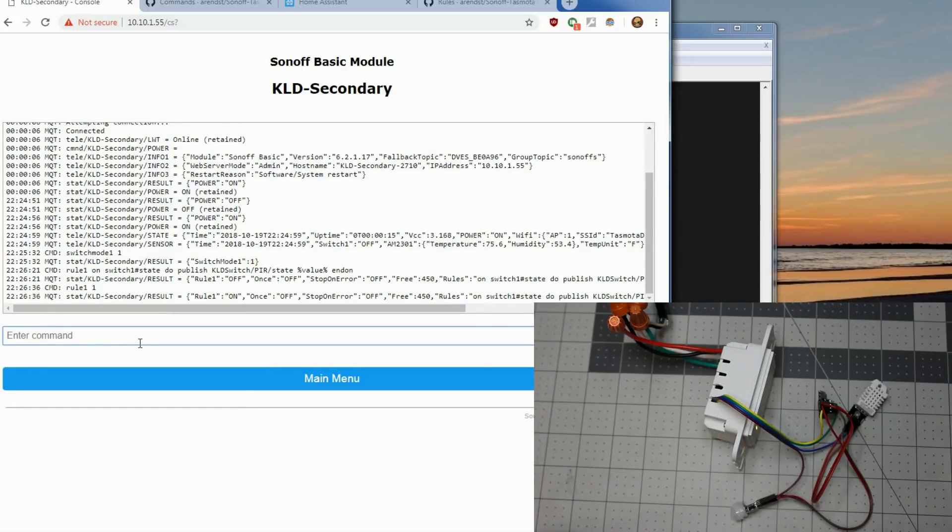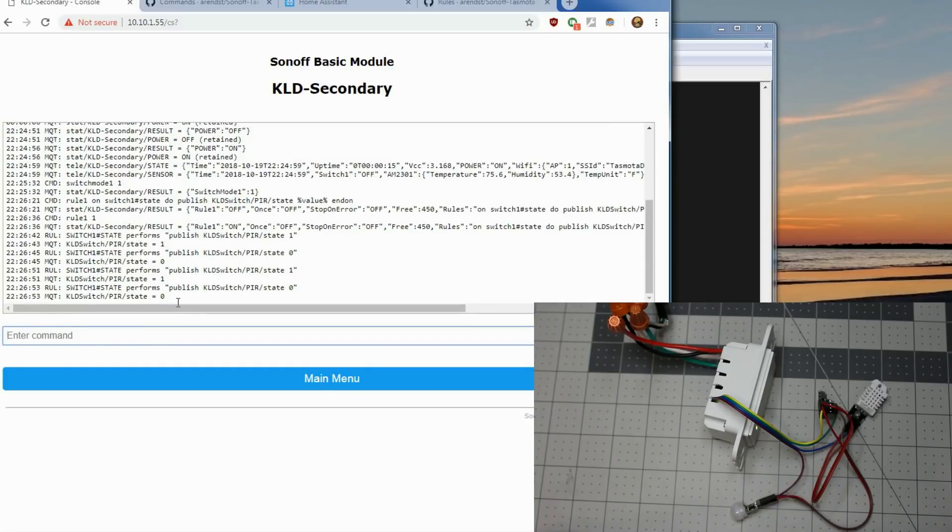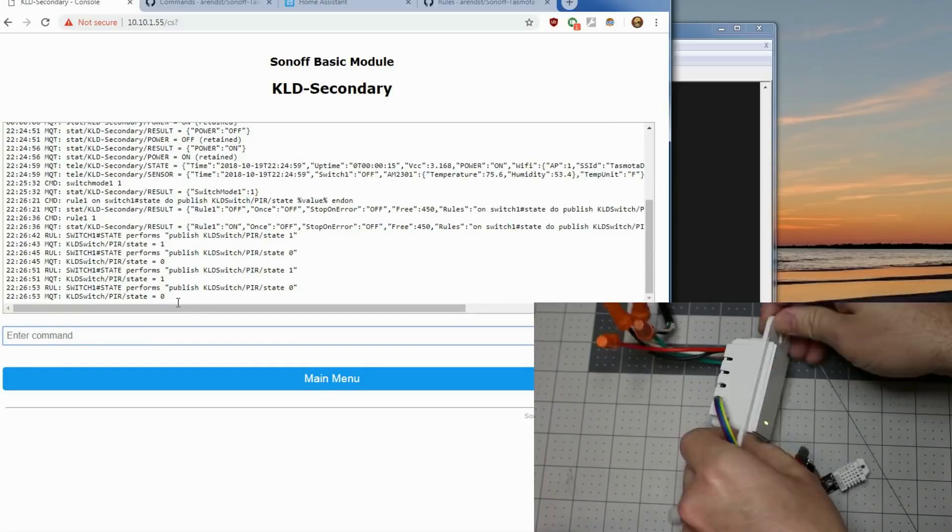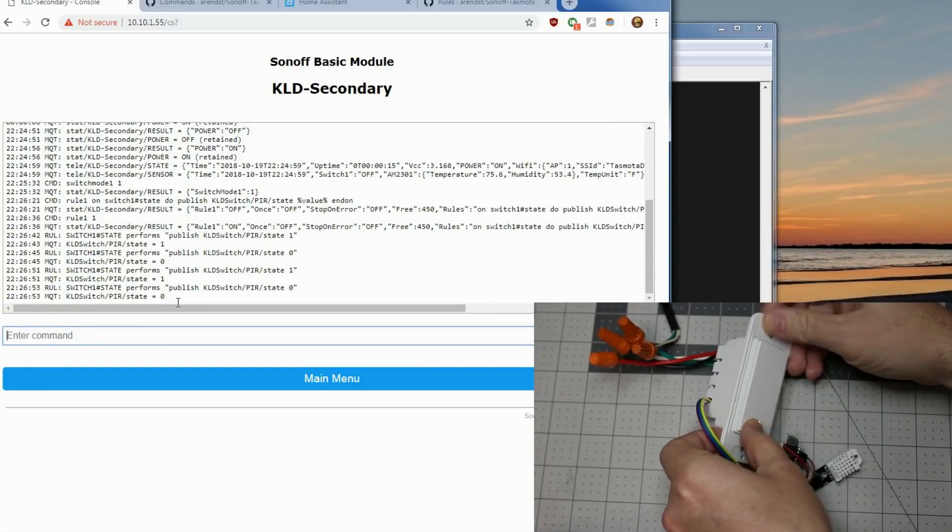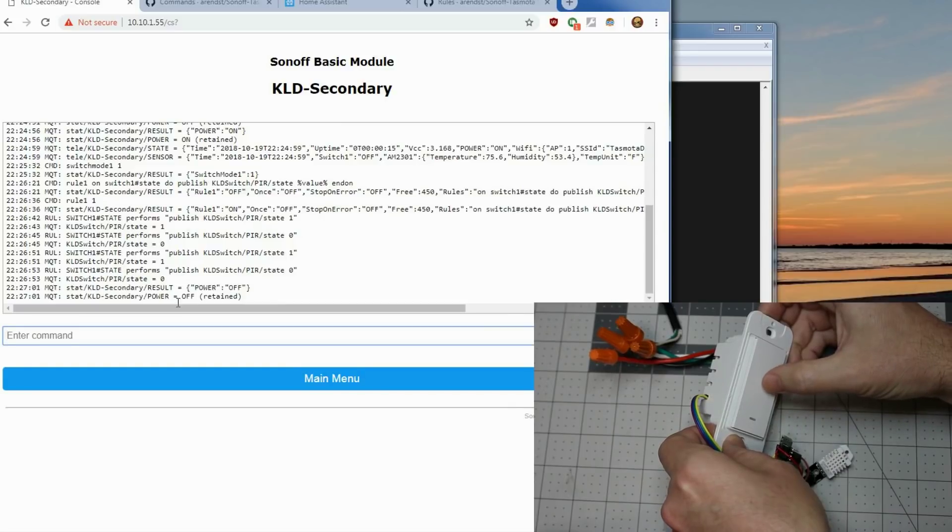We'll put our hand in front. And it published the one. And it published the zero. Simple as that. Switch still works. Toggle the actual light.